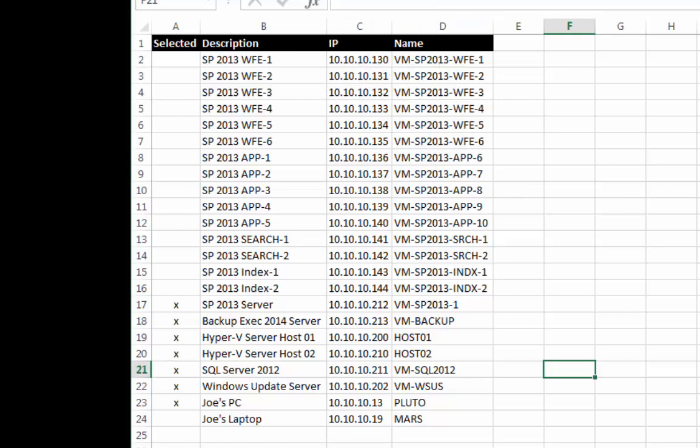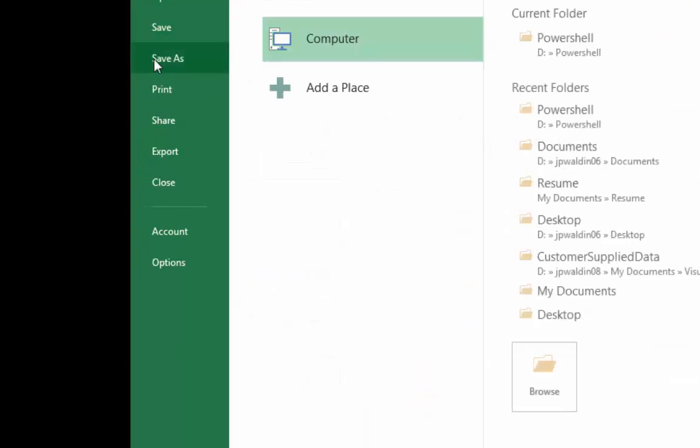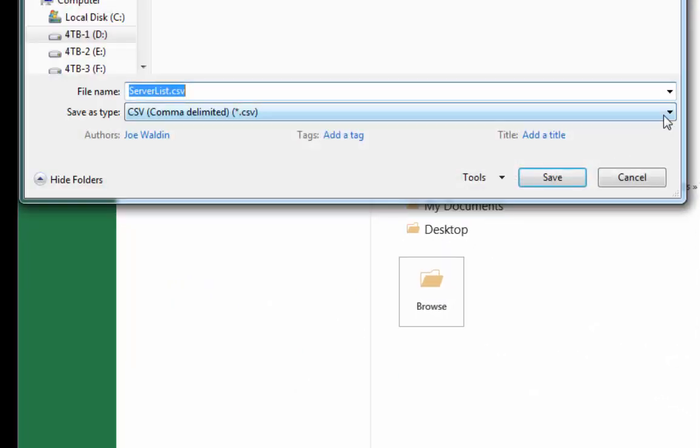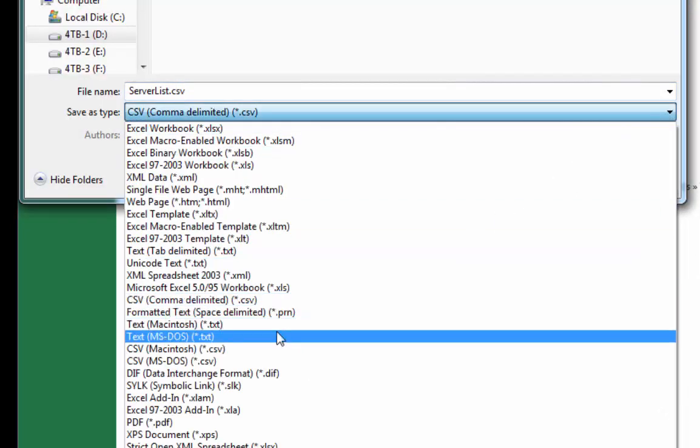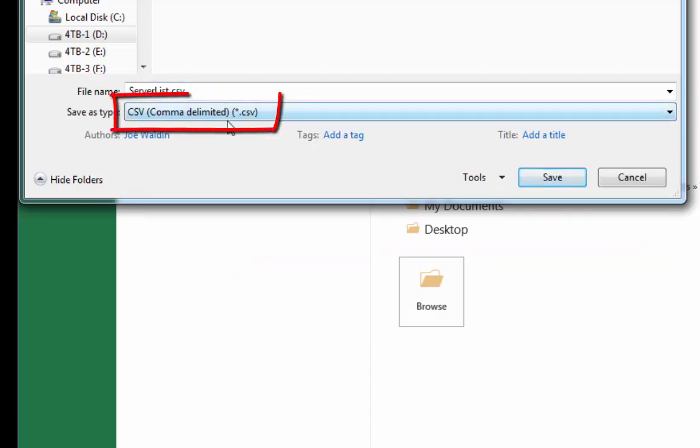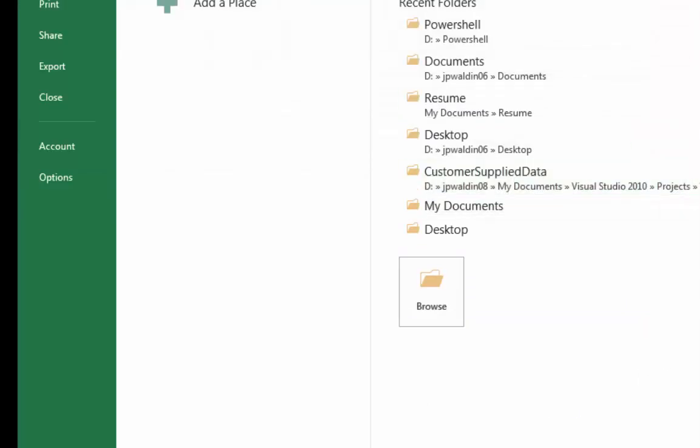And what I do is after I get this all done here I just come up and save as. And open up this drop down box here and select comma delimited. And save it.